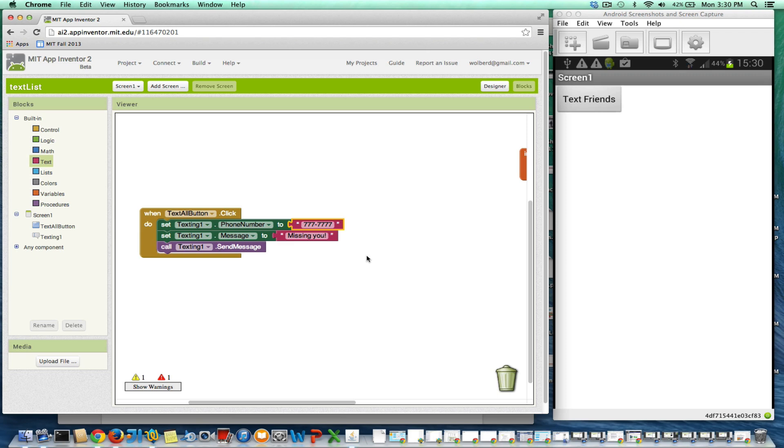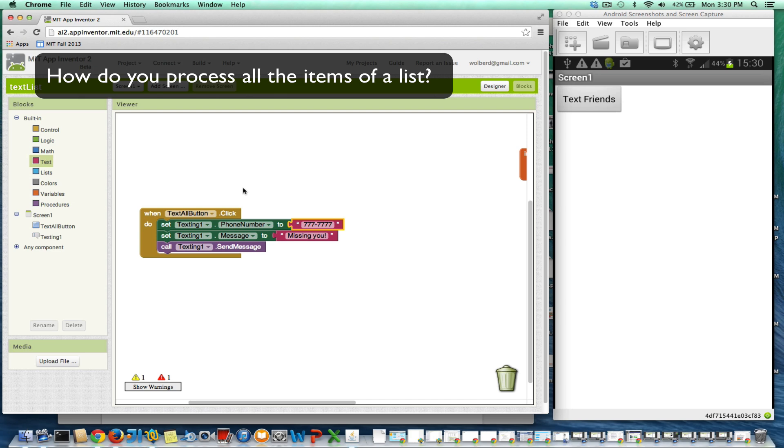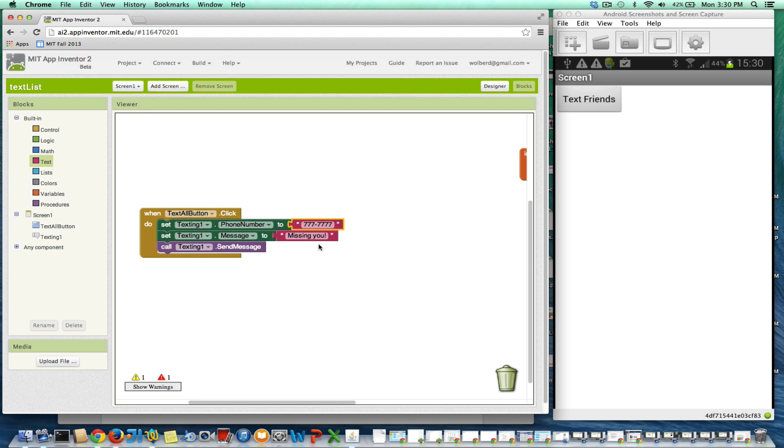I want to show you how to process a list. Right now I've got this app and it just texts a particular number. The number 777 says I'm missing you. So I can just click a button and quickly send a text.